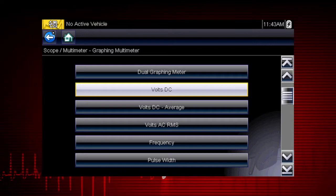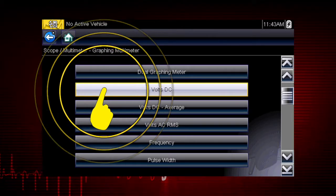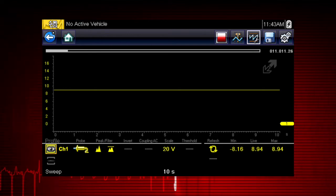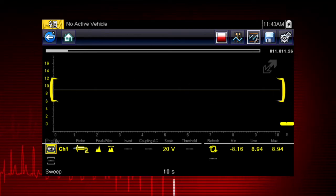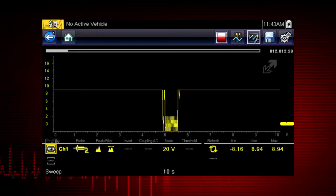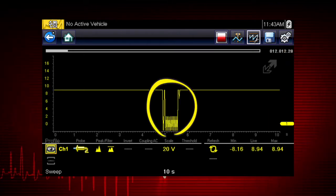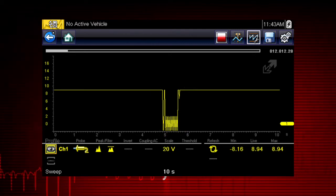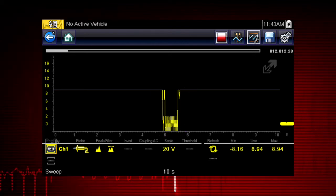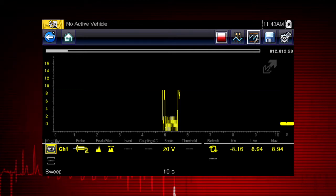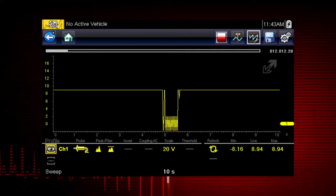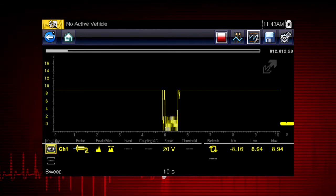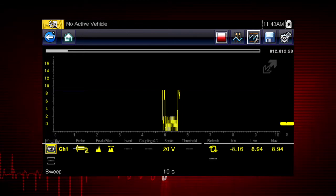Let's select volts DC to graph voltage change over time. A constant voltage signal appears as a flat line with no variation or glitches over time. We can easily capture glitches and dropouts to detect wiring issues, failing components, and intermittent problems. The meter continuously records up to 262 screens of data for review, making it easy to perform a road test or a wiggle test without having to watch the meter.